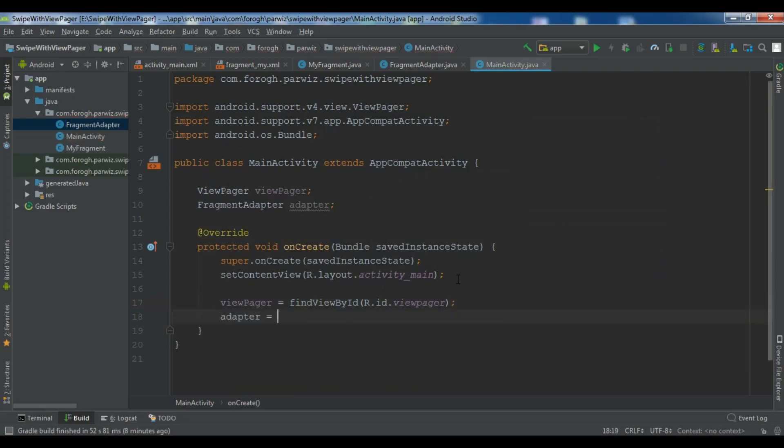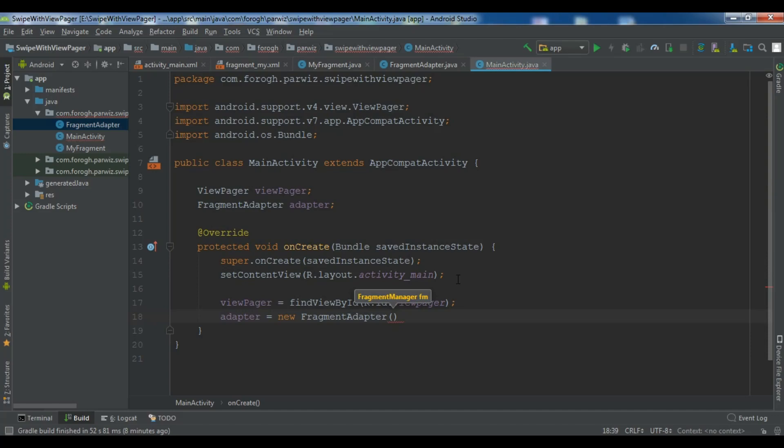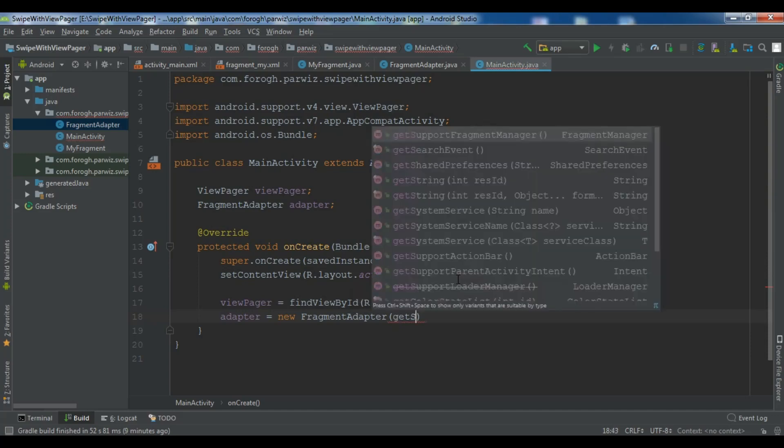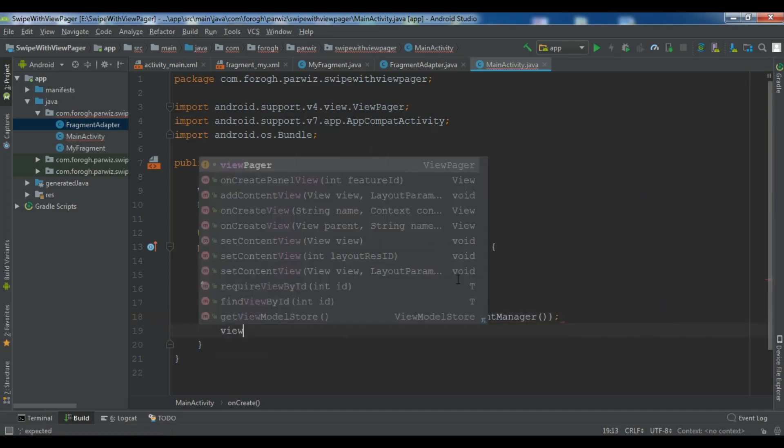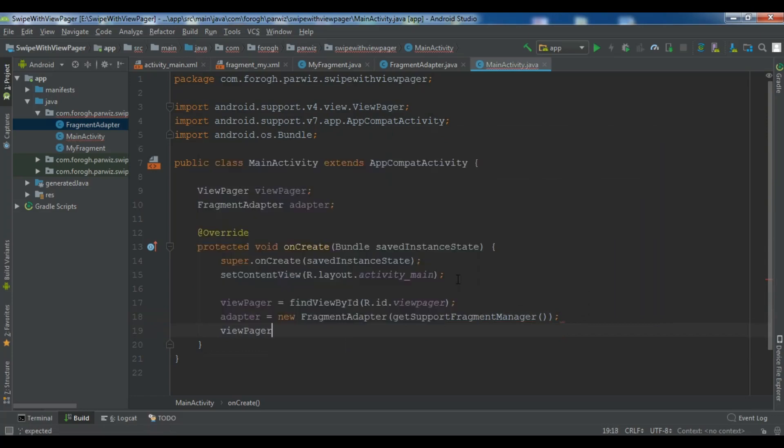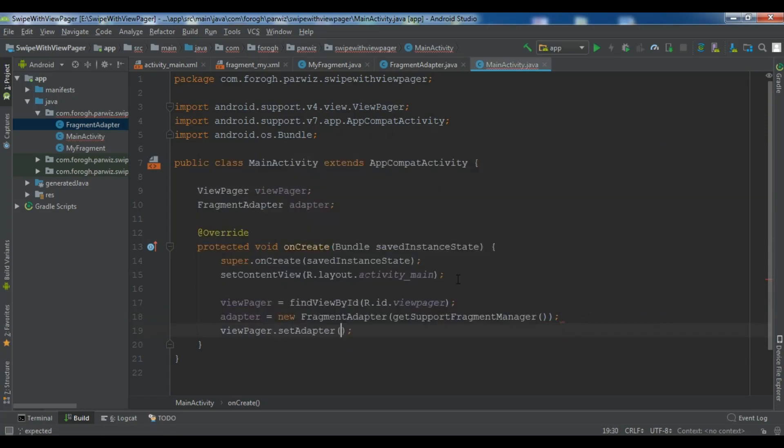Now we are going to create an adapter. So new fragment adapter and here you need to give get support fragment manager. And now viewPager dot set adapter to our adapter.